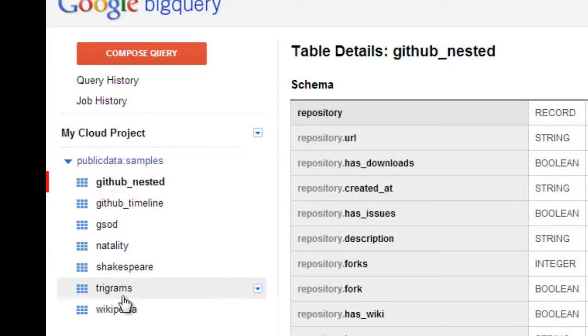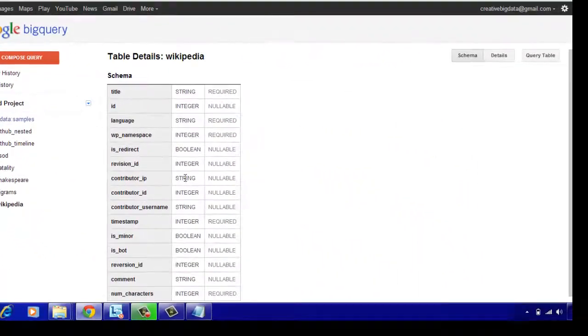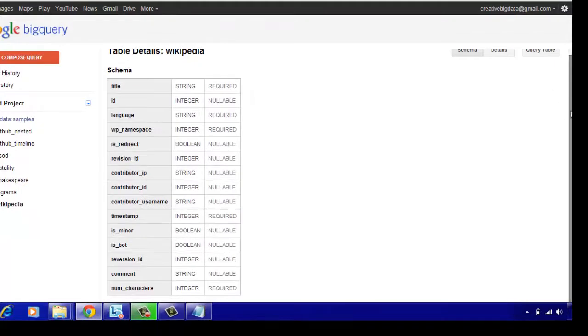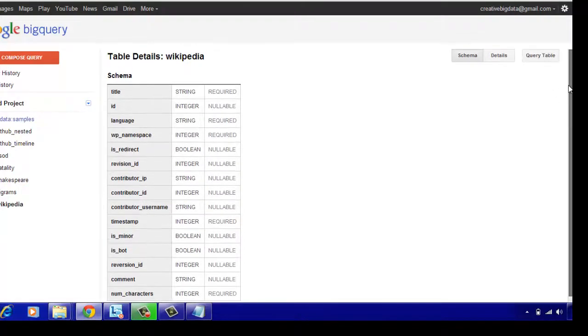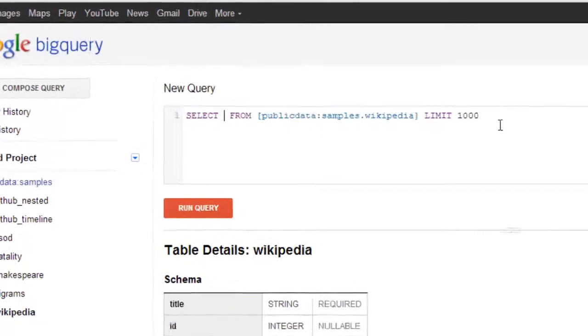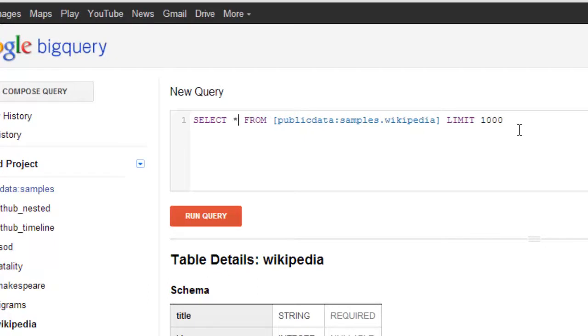So let's just look at one of the tables and see how to query a particular table, how to get the data that we want, and then how does the processing happen. If you look at the Wikipedia, it shows you a schema of the Wikipedia data. It has a couple of columns in it, and if you click on query table, it gives you a text box or text area over here in which you can just type in the query and it can return results to you at very fast rates.